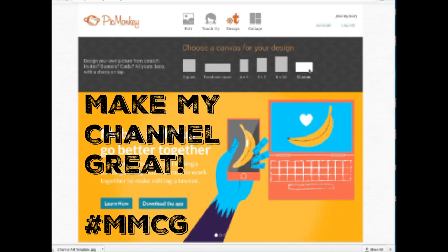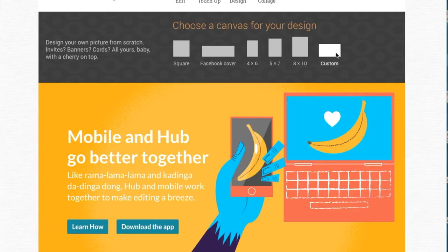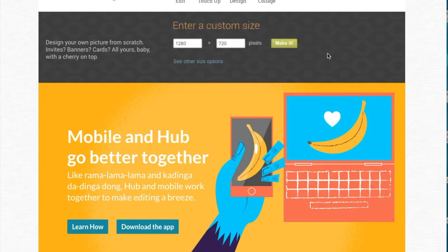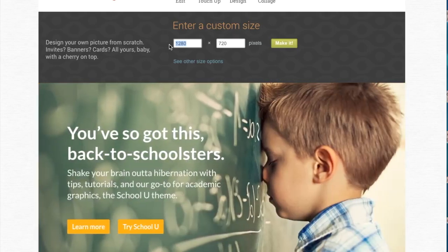Today I'm going to be showing you how to make your custom banner. In my opinion it's very important to have a professional-looking banner, so I'm going to show you how to make one in less than five minutes. Stay tuned if you want to see how I make a custom banner for my YouTube channel. We are on PicMonkey.com.